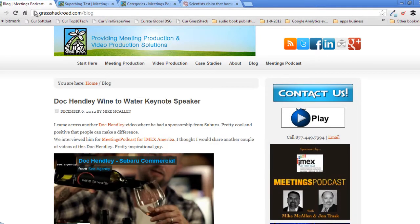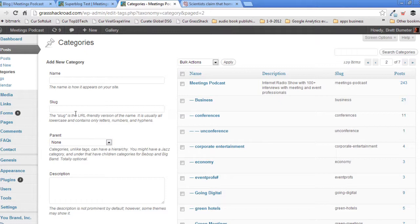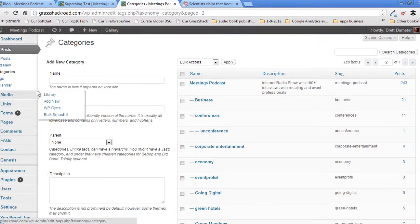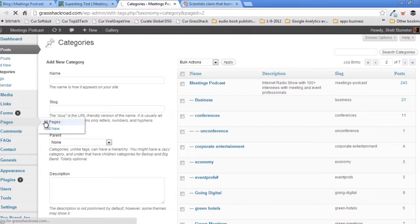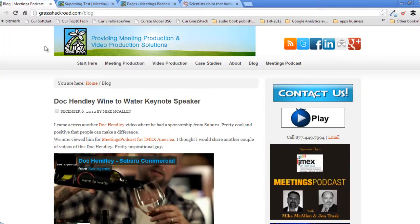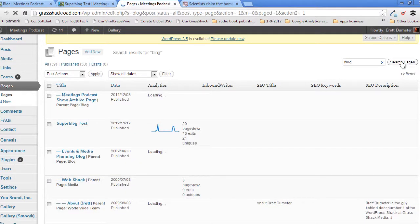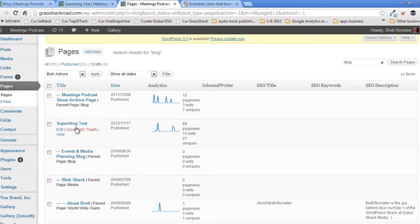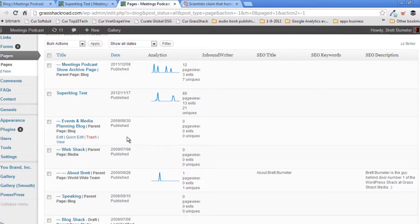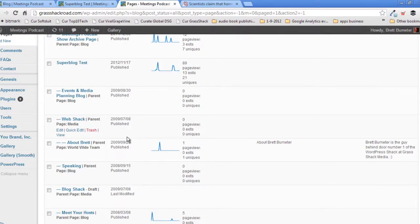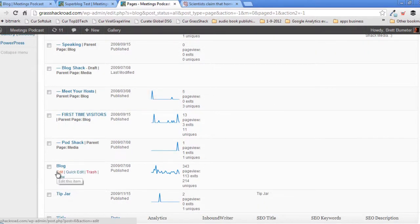First, we're going to go into the admin area of the site and head to the pages of the site. We're going to dig up the blog page. I'm simply going to type in "blog" and search for that page. We've got the Superblog test page, but we're looking for the actual blog page. There it is.